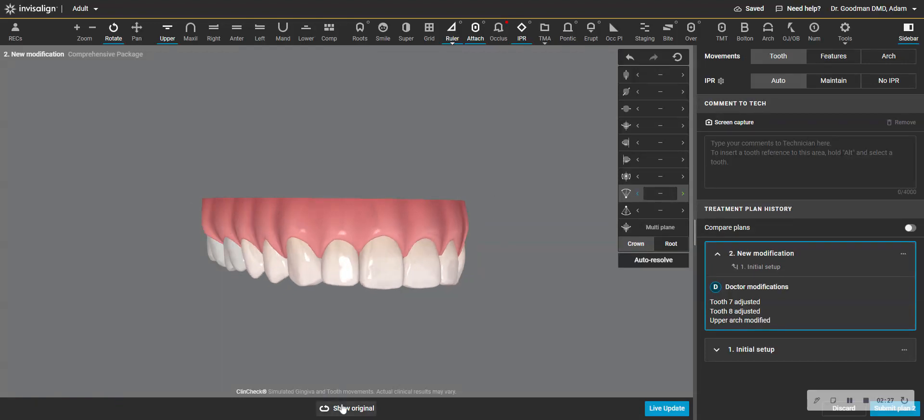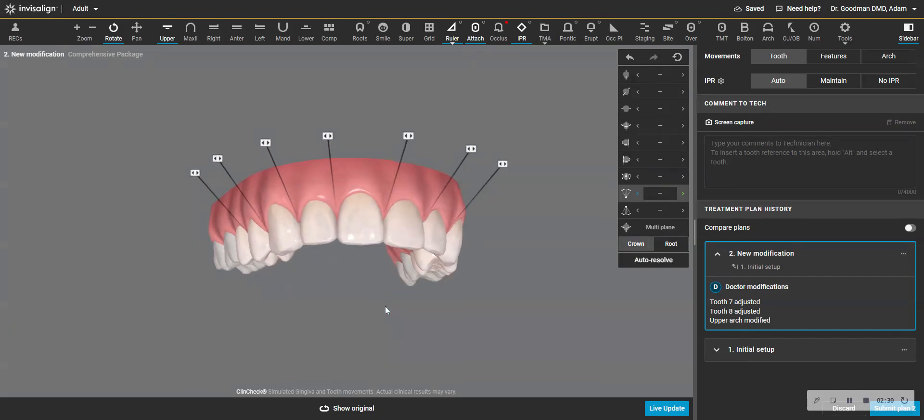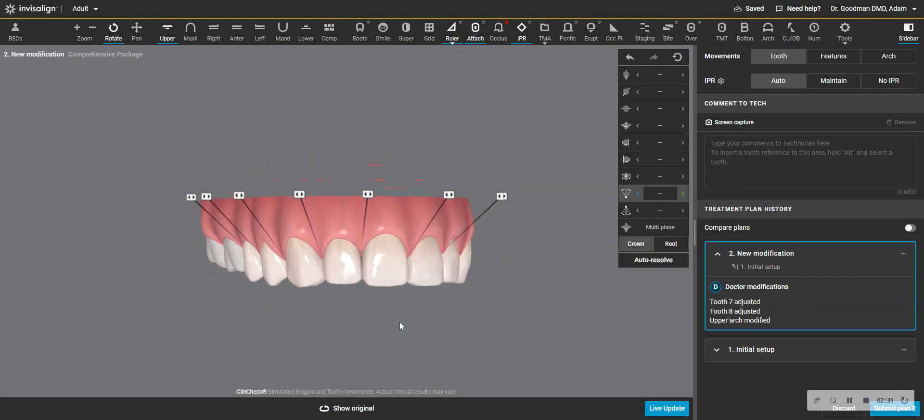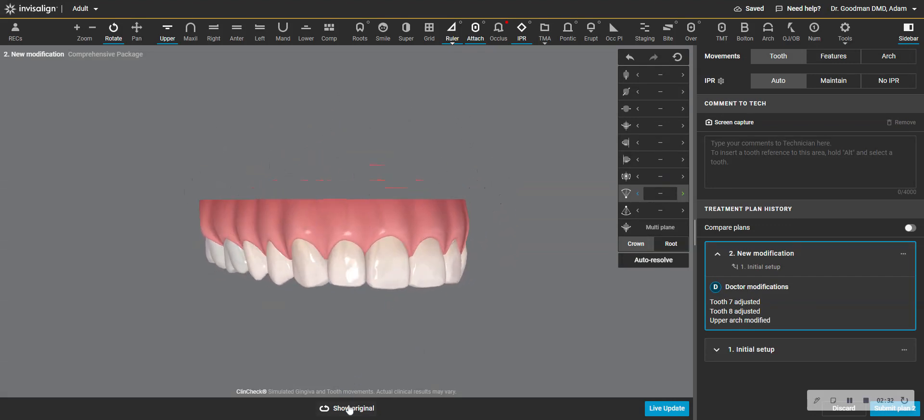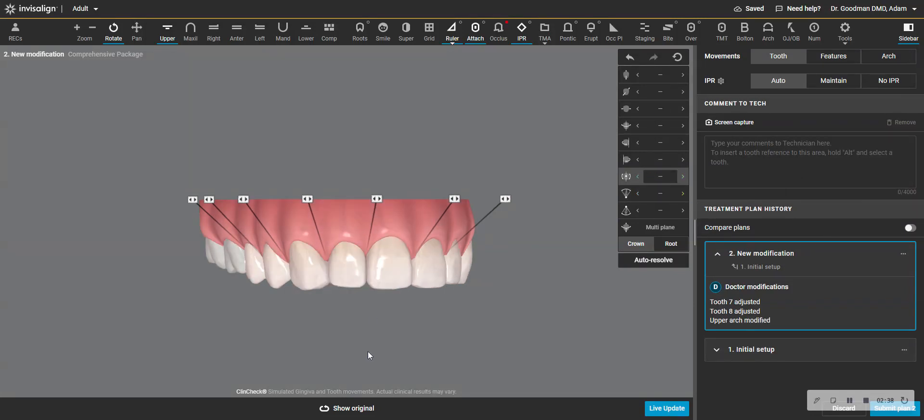So that's how the tooth is. That's how it's ending up. But I don't want the dark triangle and I'm fine leaving that root like it is. So I take this, go here, keep it the way it is.